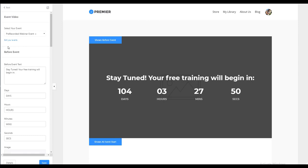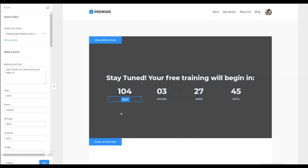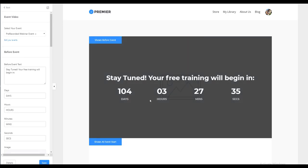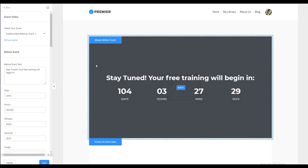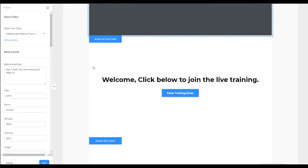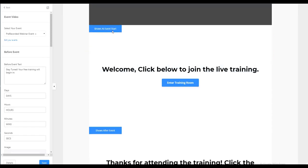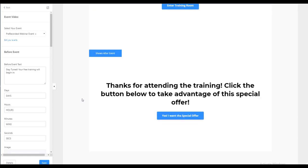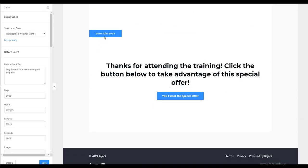Now what you'll see is that we have a couple of options that are showing on our preview page. There is what will show before the event. So if someone clicks on this link prior to the scheduled date and time, they'll get a countdown timer. We have what shows when the event is starting. Then we have what shows after the event. So we have all of these really great settings that we can adjust.